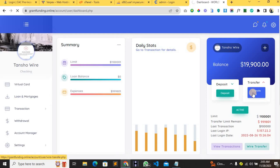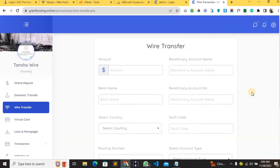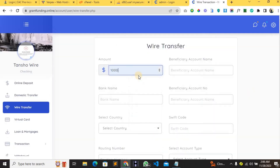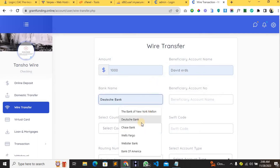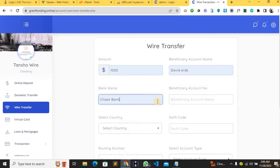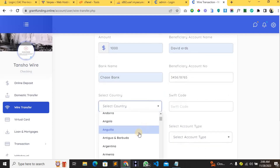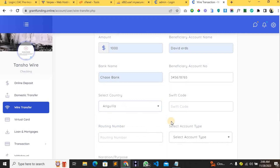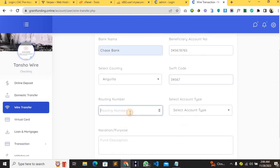Let's try to make a transaction by clicking on Transfer. Here in the transfer area you input the amount you want to transfer in dollars, the beneficiary account name, the bank name, the account number you are sending to, and the country you are sending to.